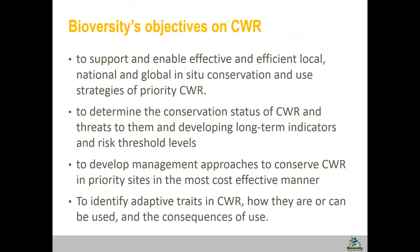Our objective is also to develop management approaches to conserve crop wild relatives in priority sites in the most cost-effective manner. Finally, we want to link conservation with use — identifying those important adaptive traits, where they are, and how they can be used in crop breeding programs or by farmers themselves.